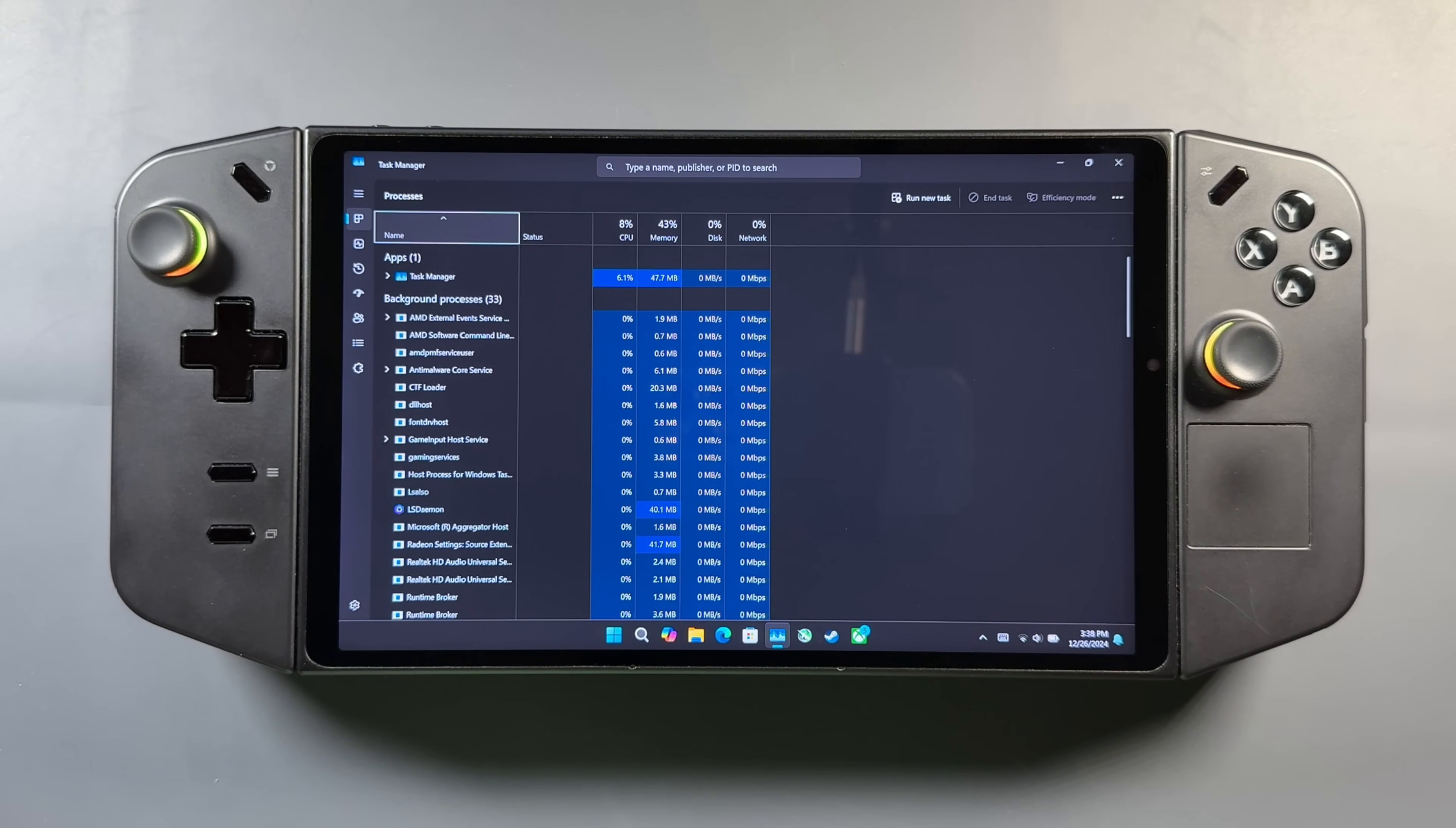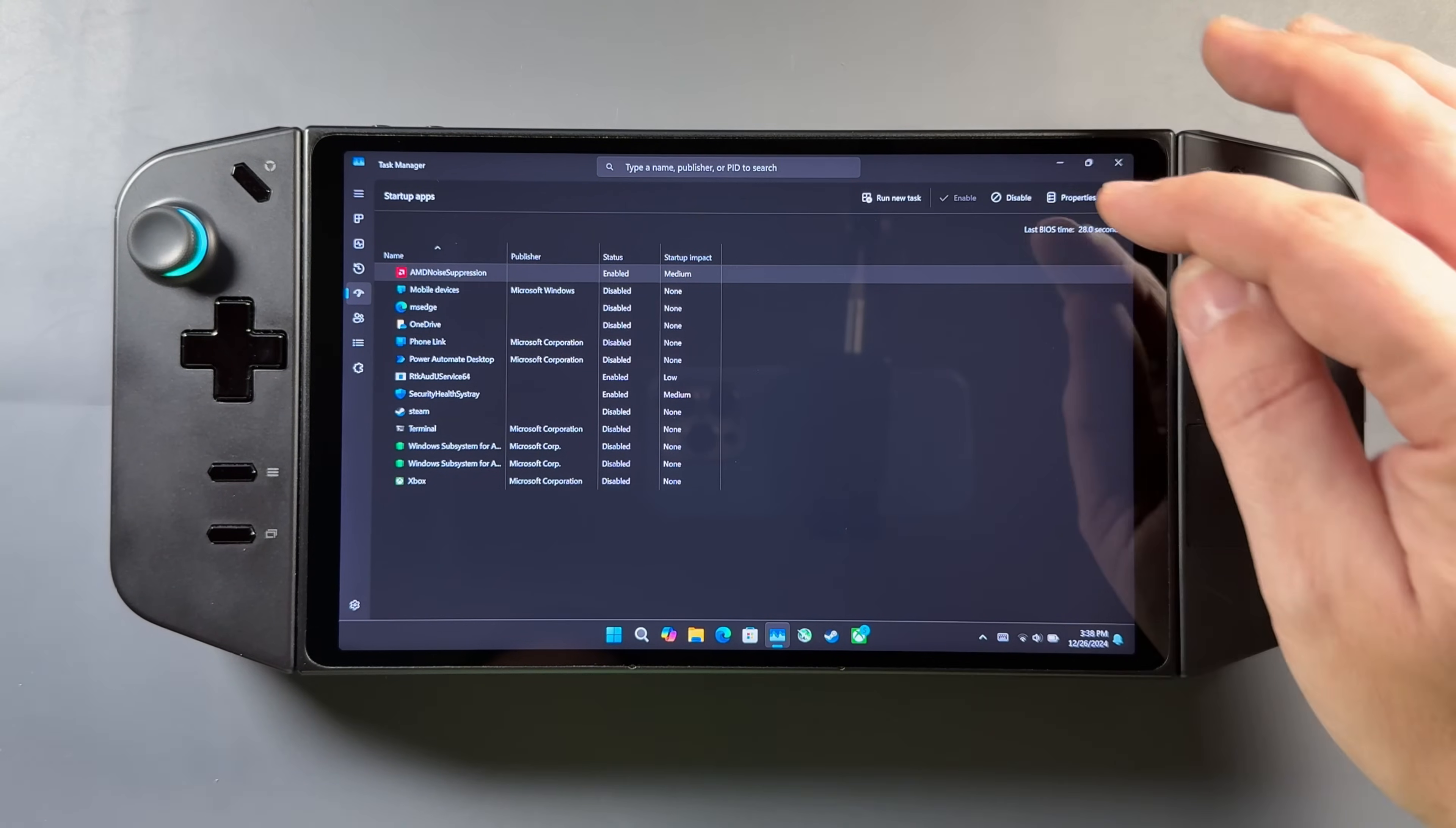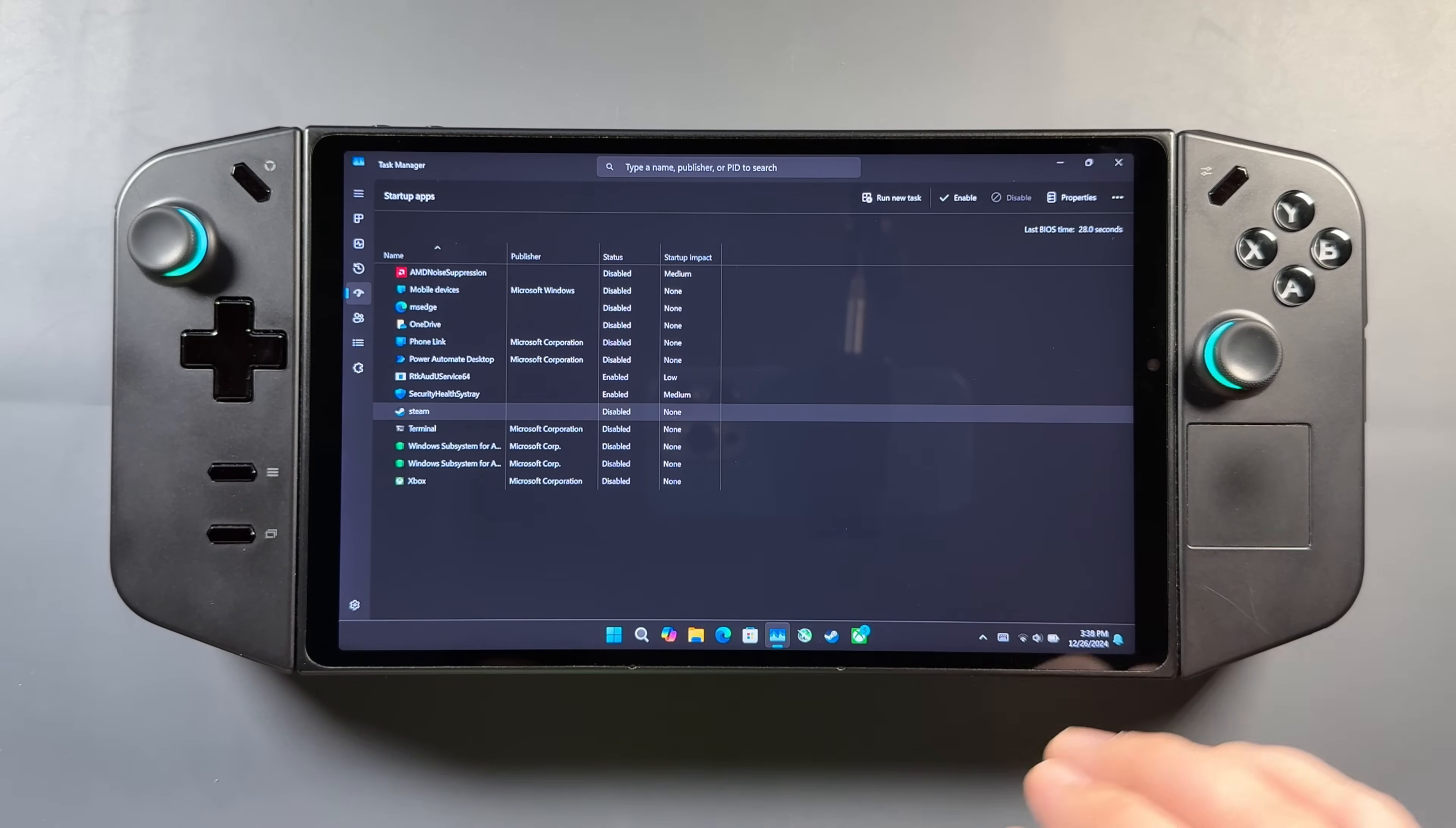The other part of this would be going into Task Manager and making sure there aren't any programs starting up that you don't want to. You go over here to this little tab on the left, and you'll see different programs here in the Startup options. And one thing I left alone was Suppression from AMD here for Noise Suppression. I'm going to disable that to show you guys, enable and disable, but make sure anything you don't want booting up isn't booting up, and that'll help keep things a bit cleaner as well.